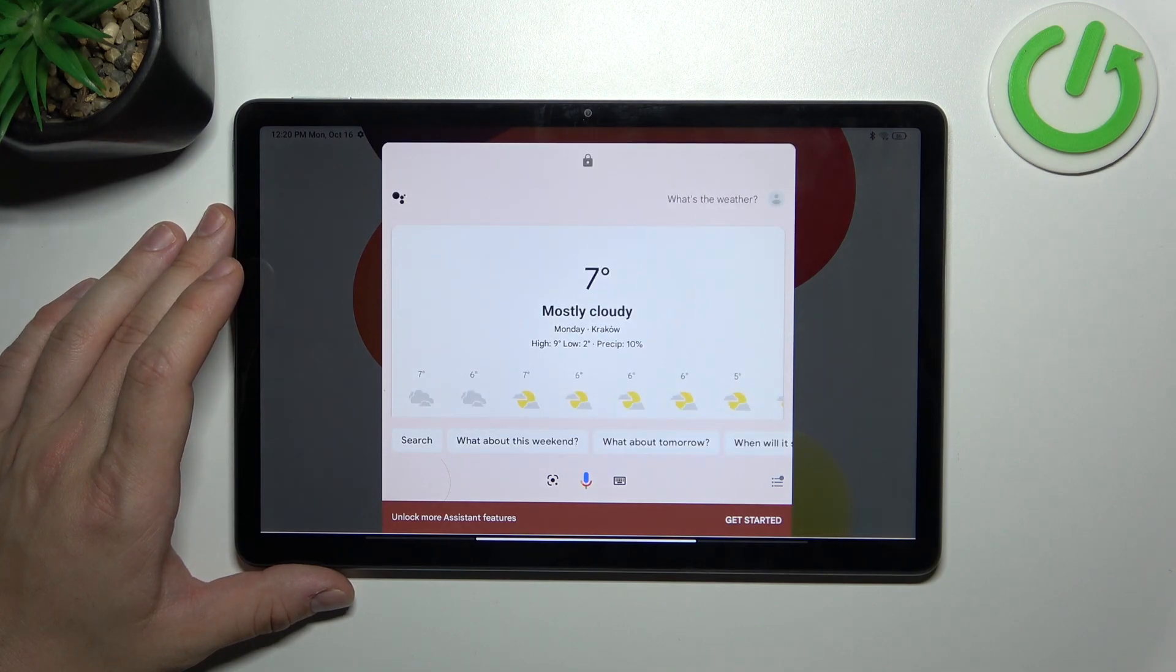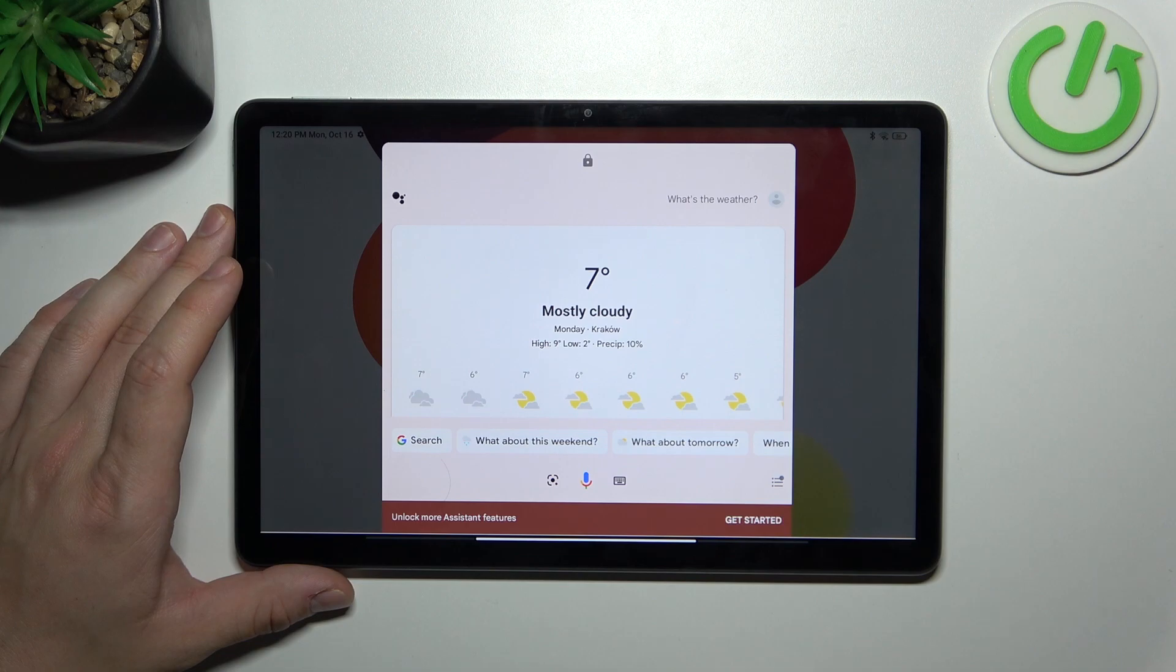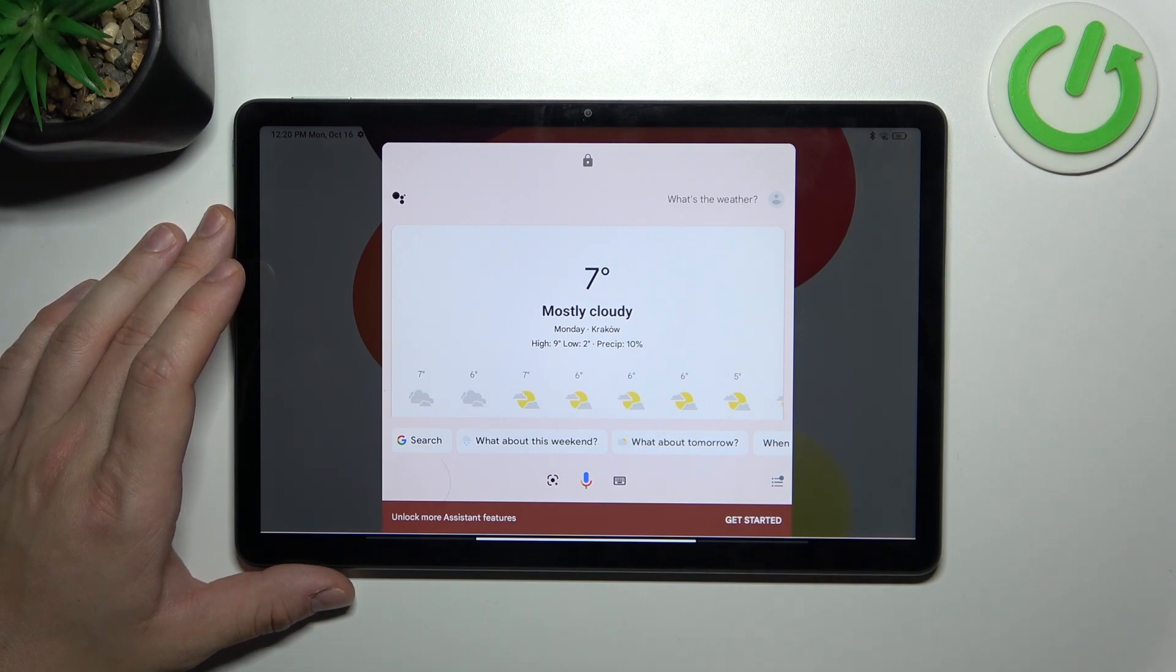Currently in Krakow it's seven degrees and mostly cloudy. Tonight the forecast is for a high of seven and a low of three and partly cloudy.